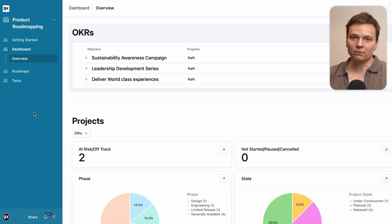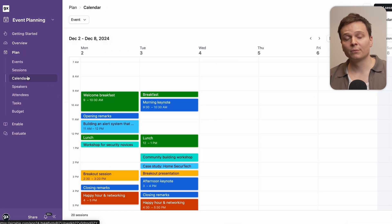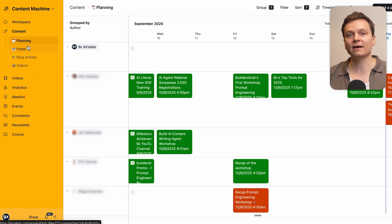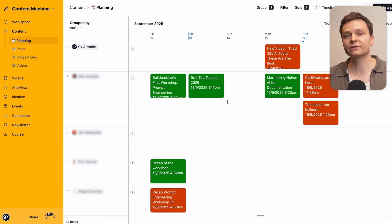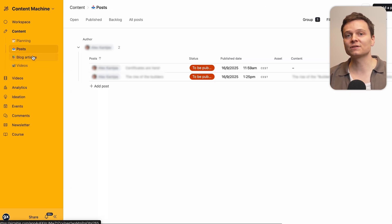This is Airtable to manage your product roadmap. This here is also Airtable, but for event planning. And this is one of our Airtable apps that we use internally at 9x to manage all our content operations in one place — YouTube, LinkedIn posts, blog articles, etc. I just gave you entirely different use cases, all very specific, but supported by the same platform. And we're just scratching the surface here. Airtable can support a whole wide range of use cases, no matter your role or business function.